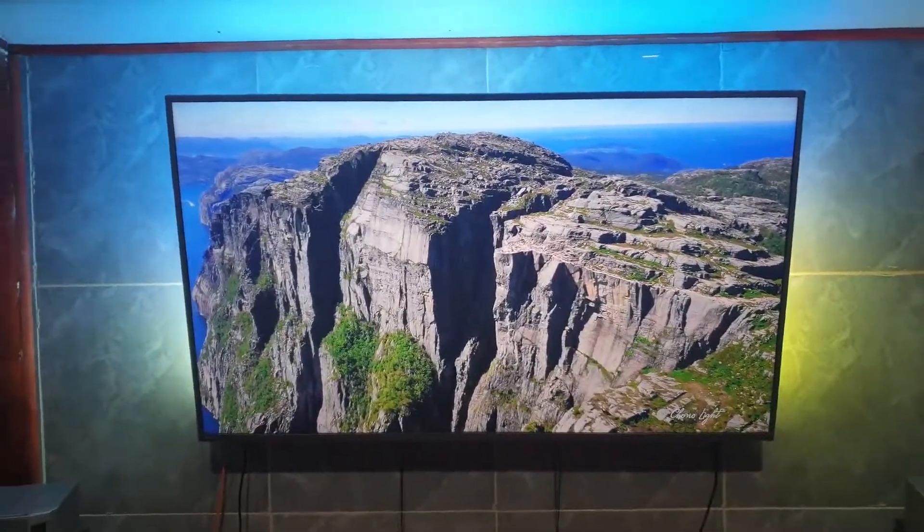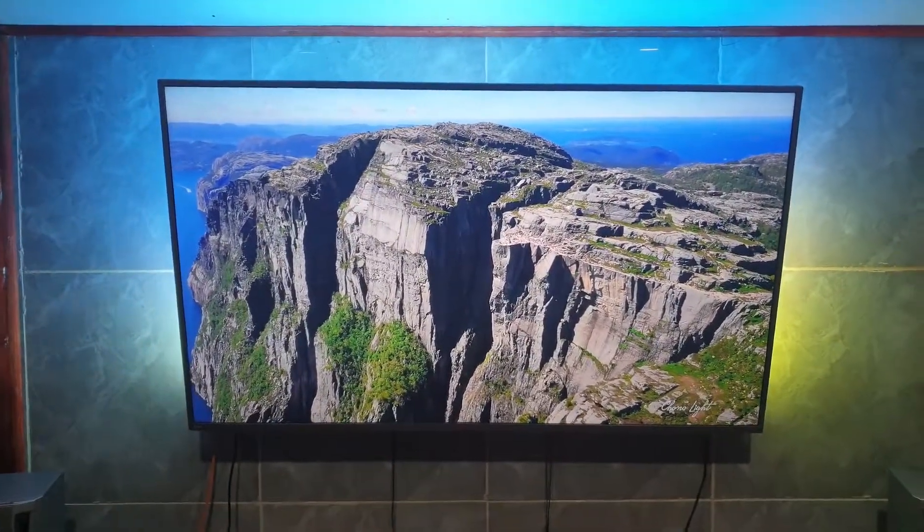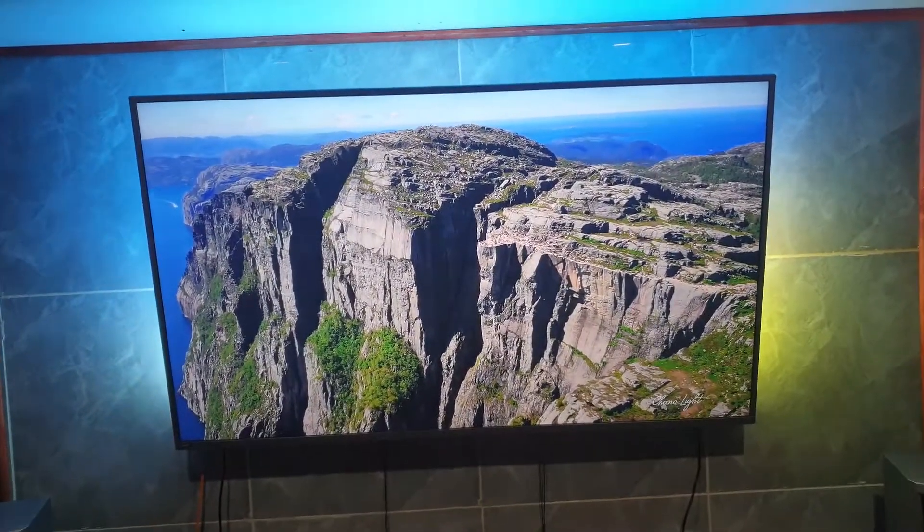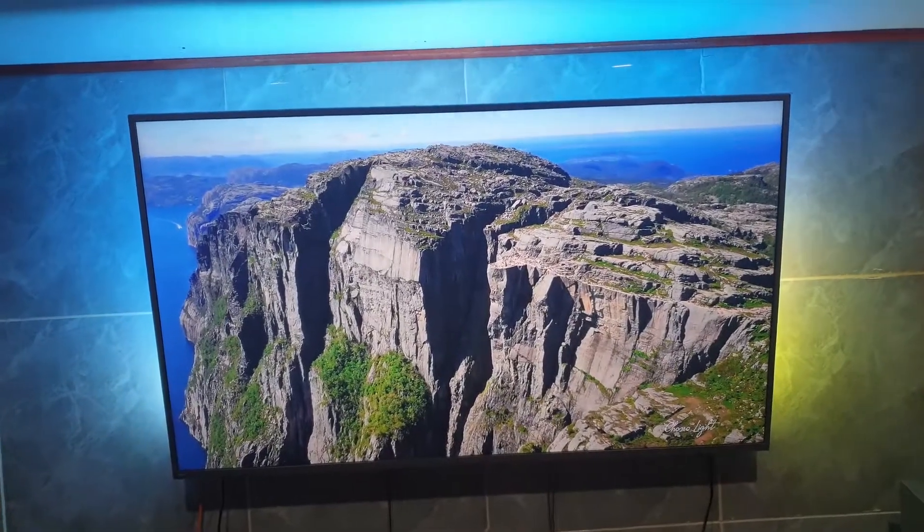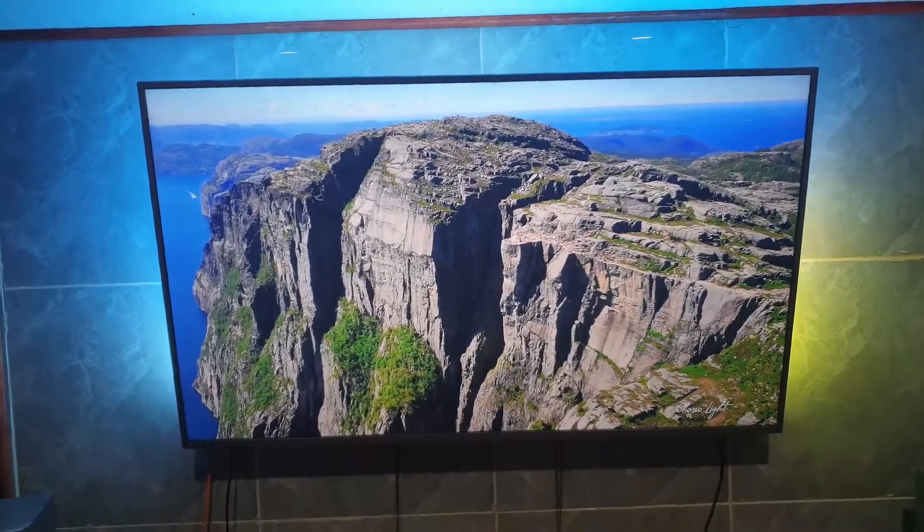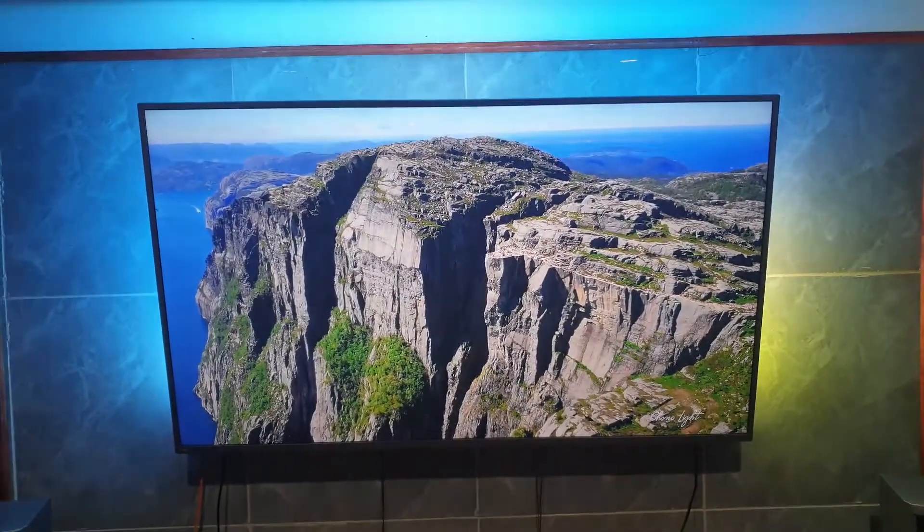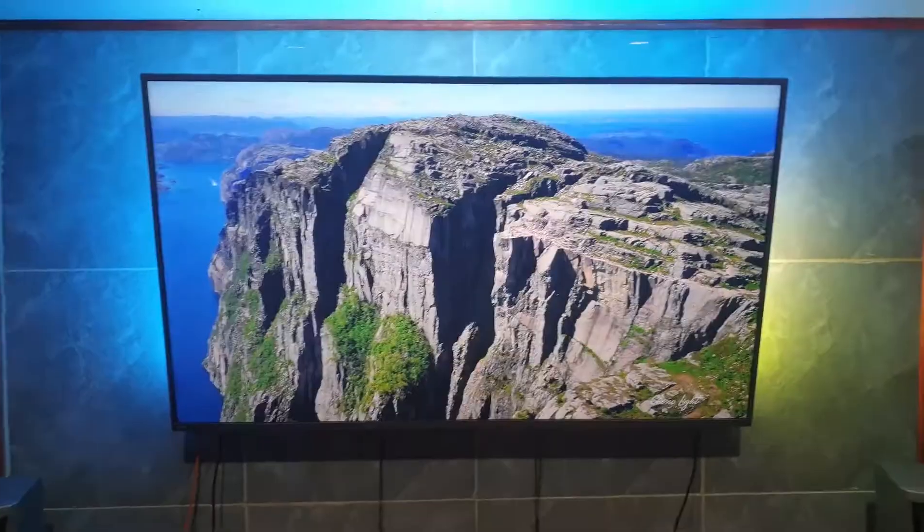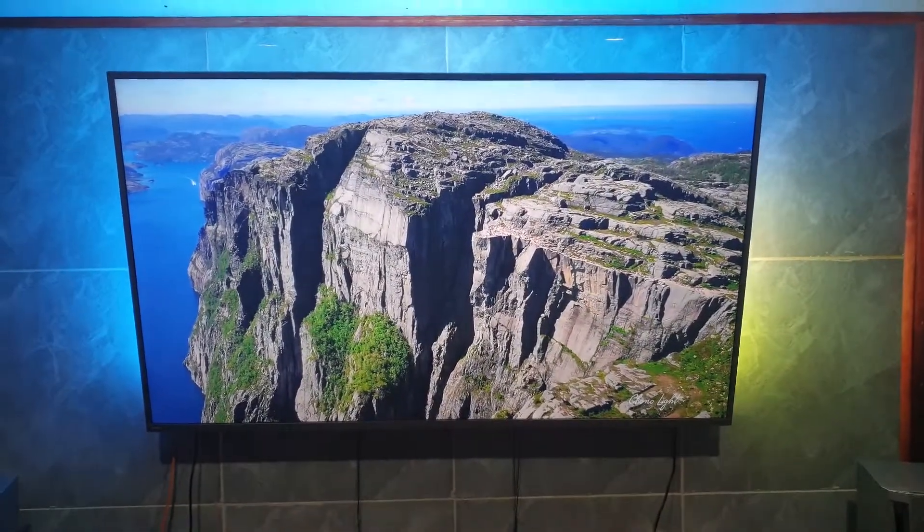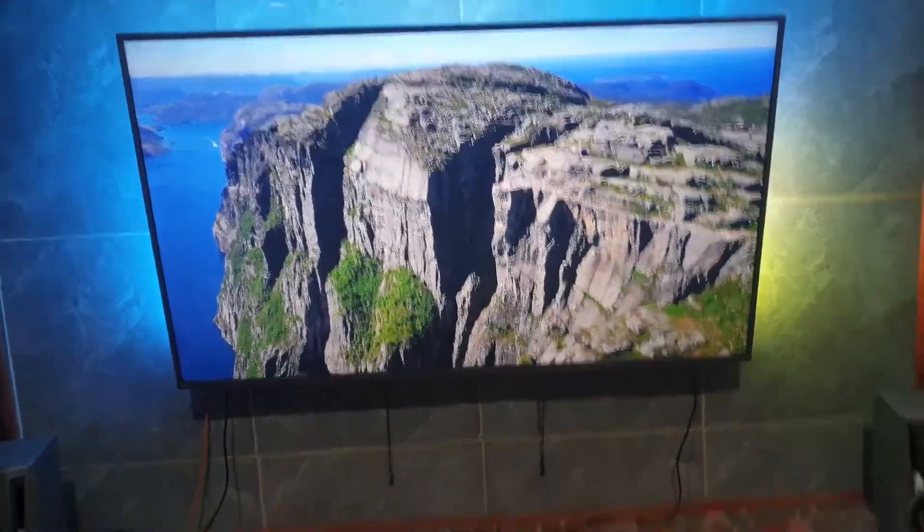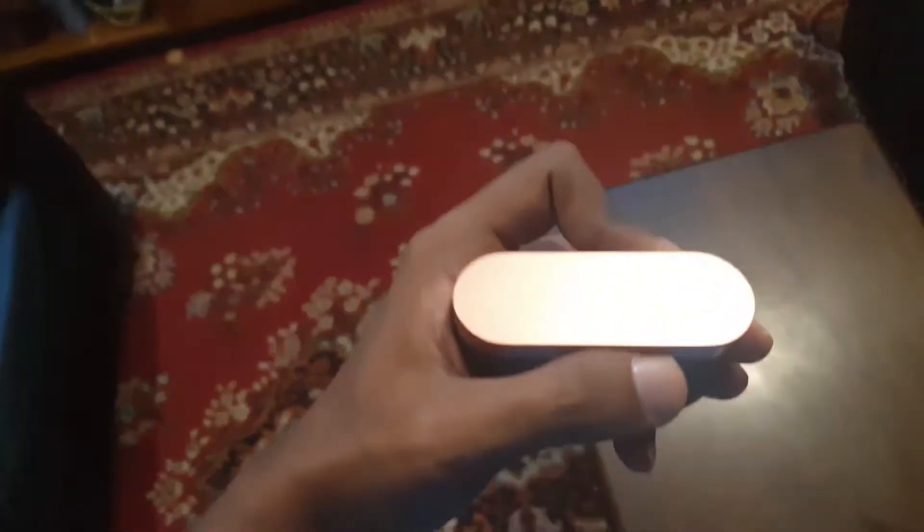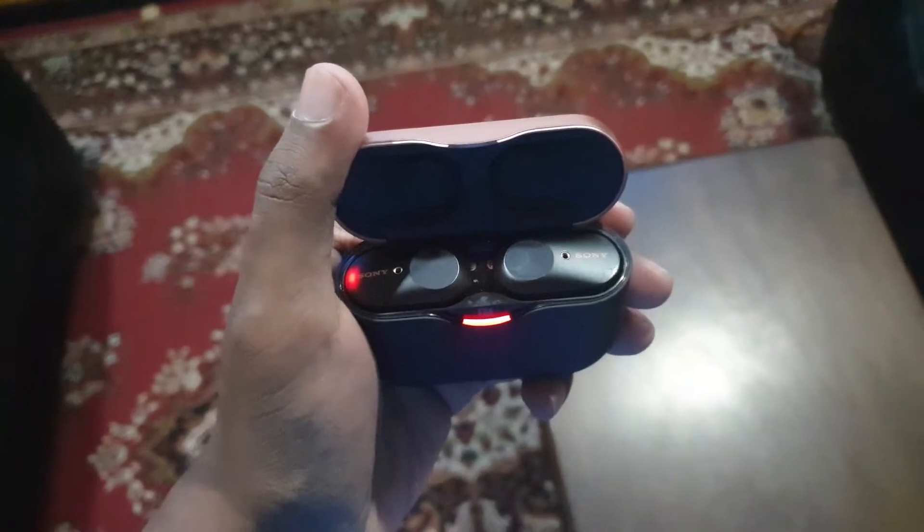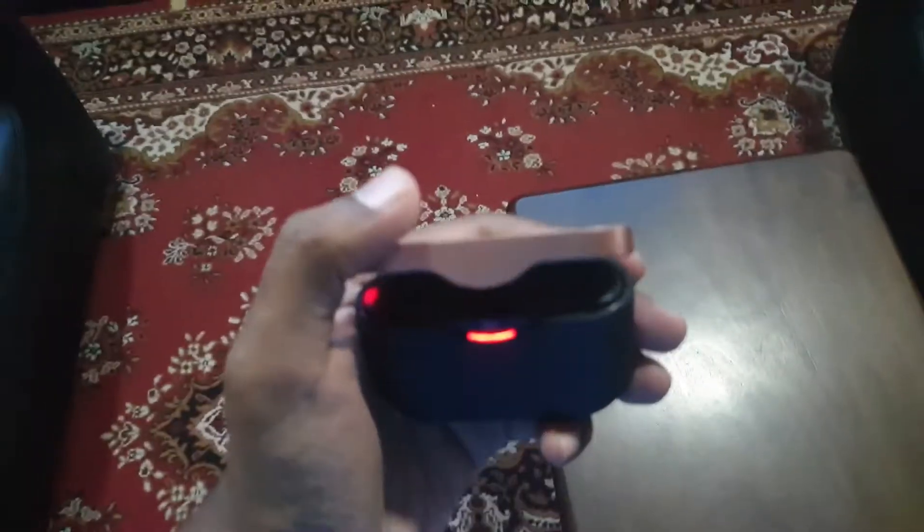Hello guys, in this video I'll show you how to fix low volume earbud issues on Android TVs. As you can see, I have an Android TV and Sony XM3 earbuds. Some of you